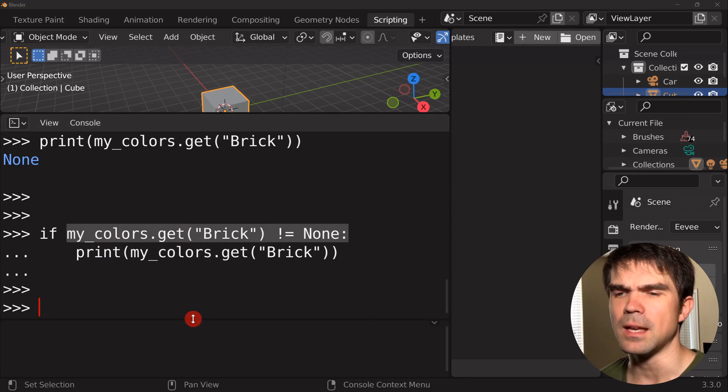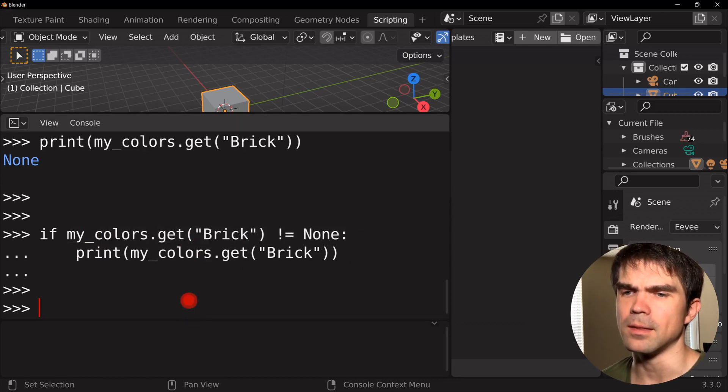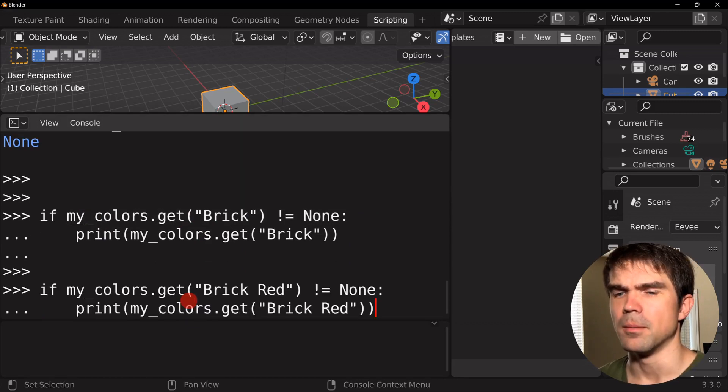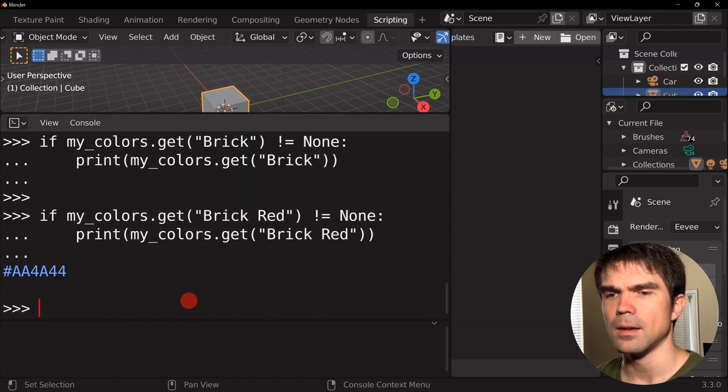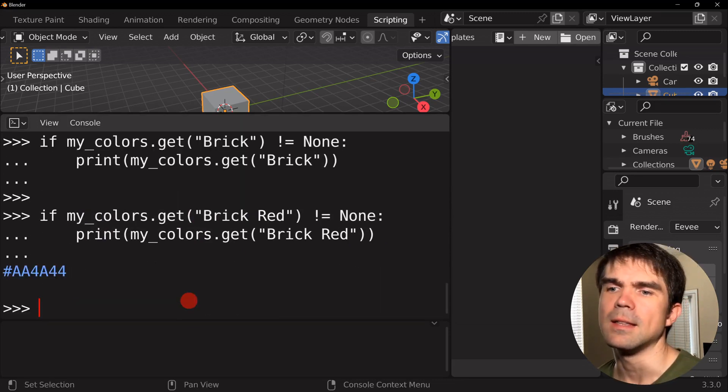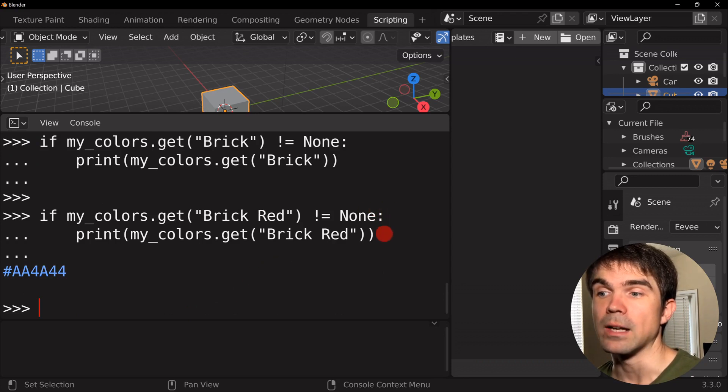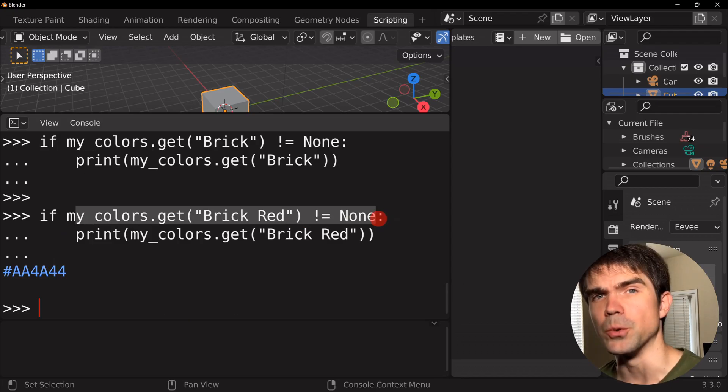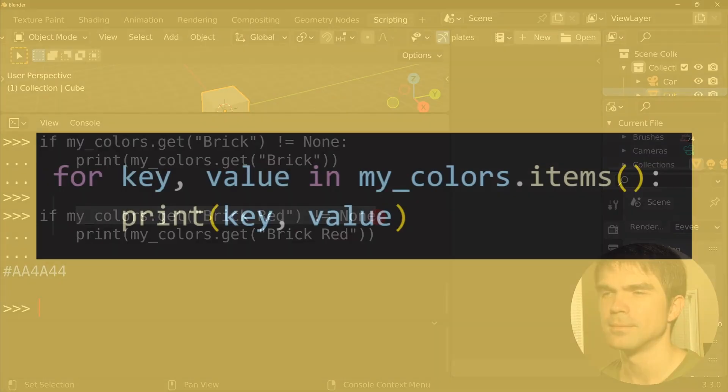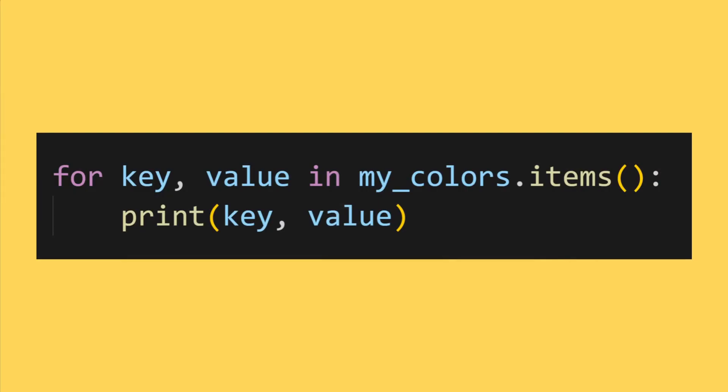Now, if we do the same thing with the brick red, you can see that this will actually work because this right here resolves to true.